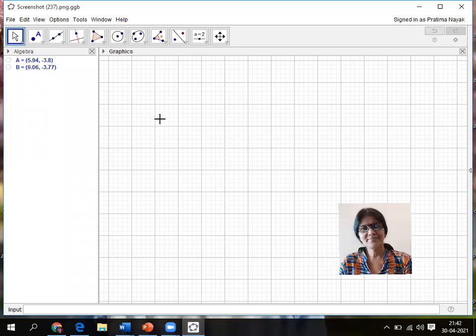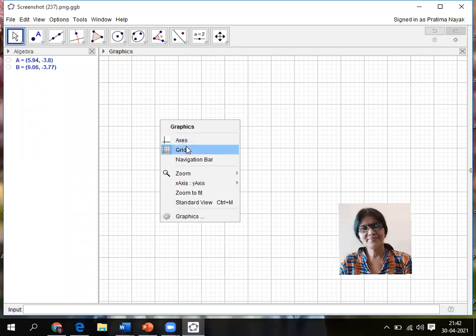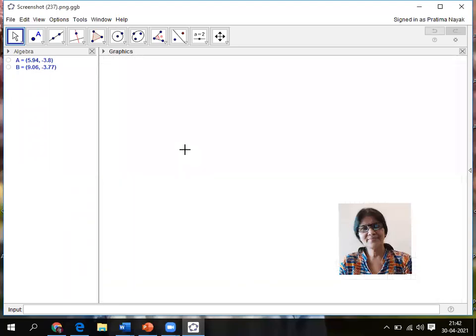Then again right click and click on grids. Left click, right click, the menu will come, then left click for grid. I'm explaining in a very simple way each and every step.